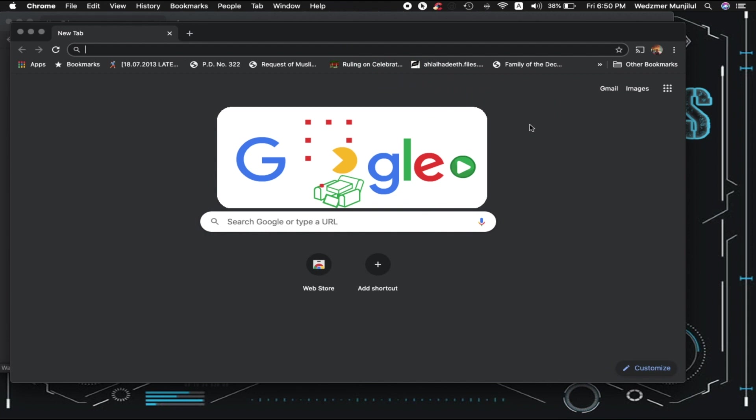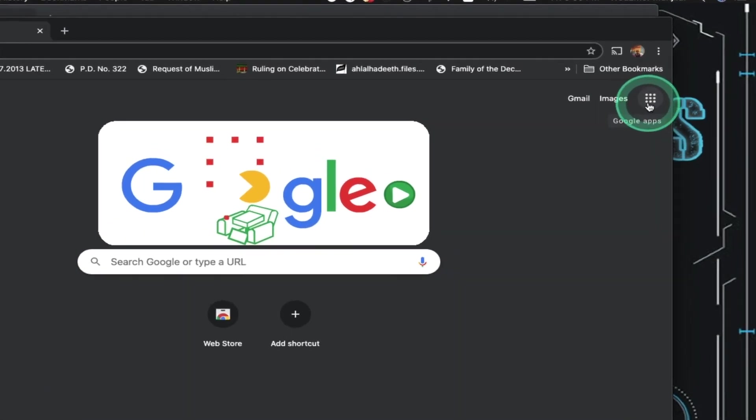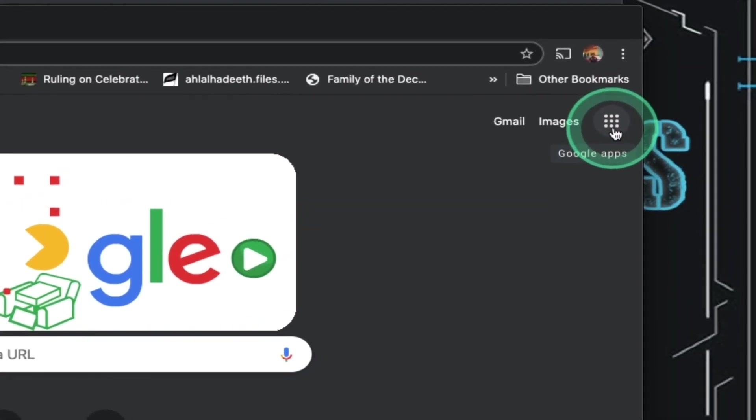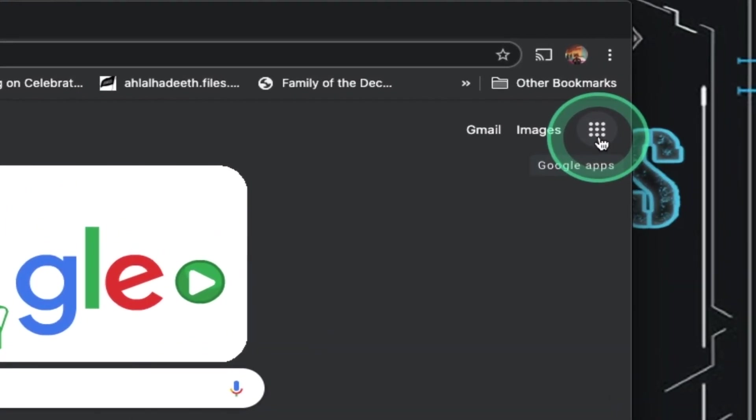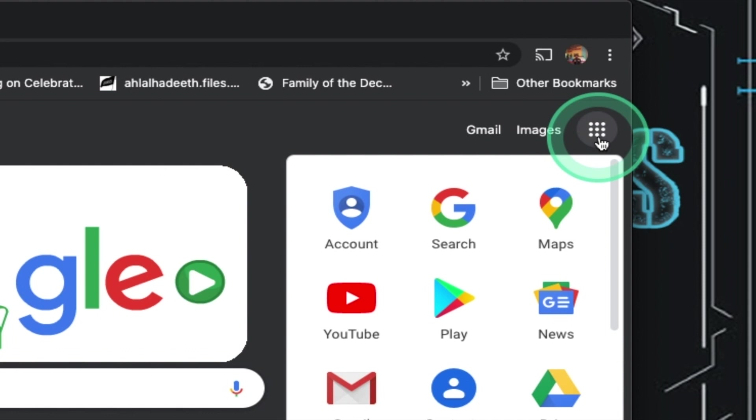We can do that by going to our Google Calendar. So, click on these nine dots which are found beside the image text here and choose Calendar.